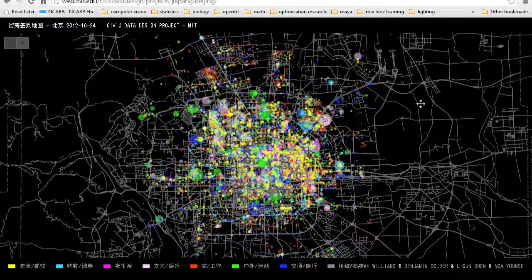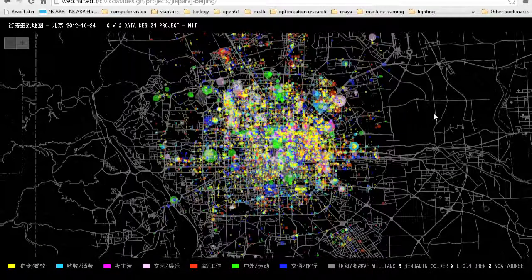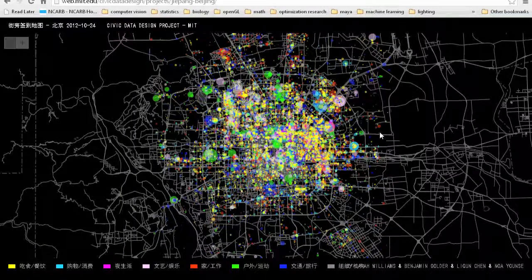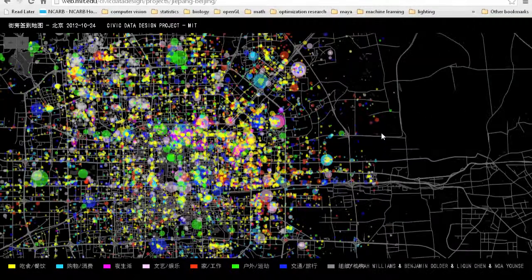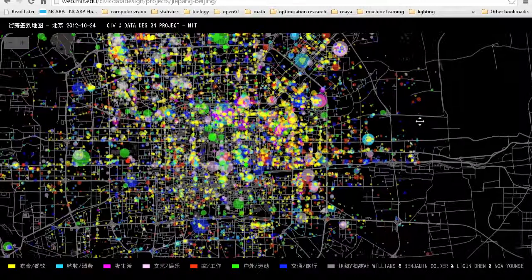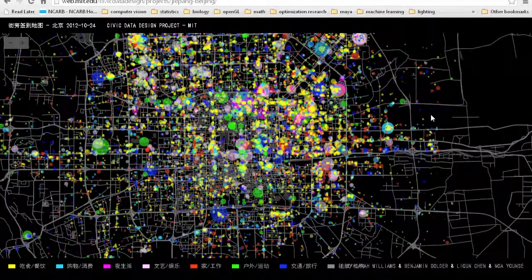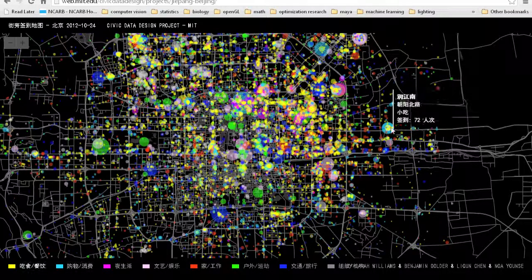Lately, through some advances in online technology, there's been a lot of opportunities with online-based mapping and visualization, which actually give a degree of freedom and interaction to the user to interact with their data.